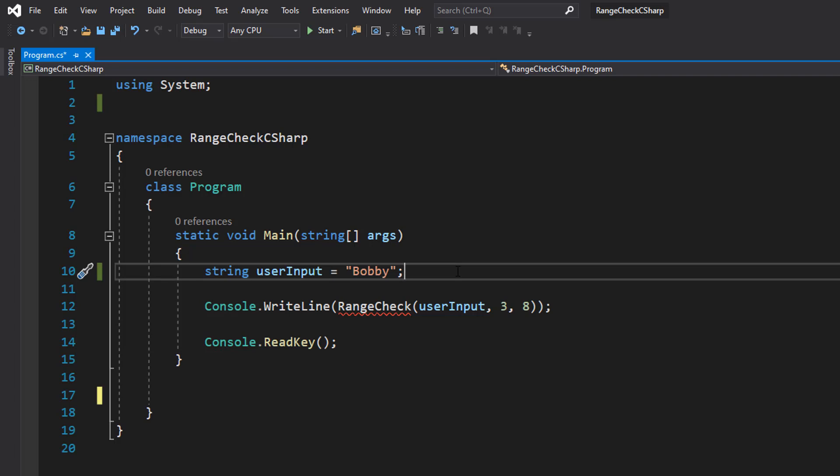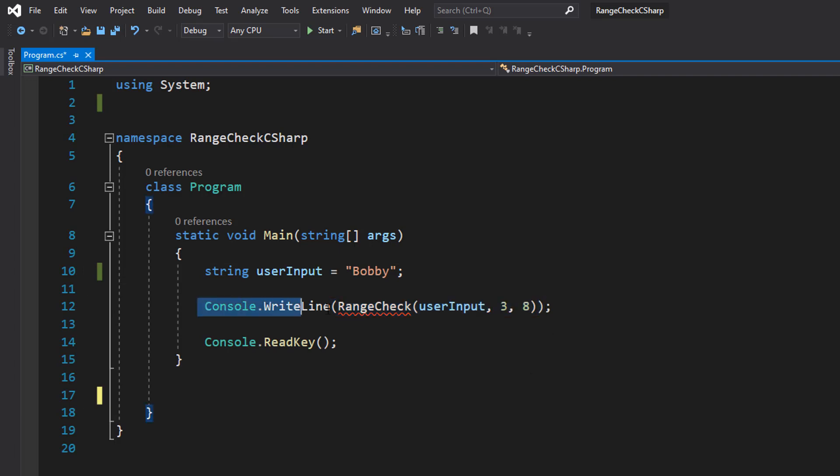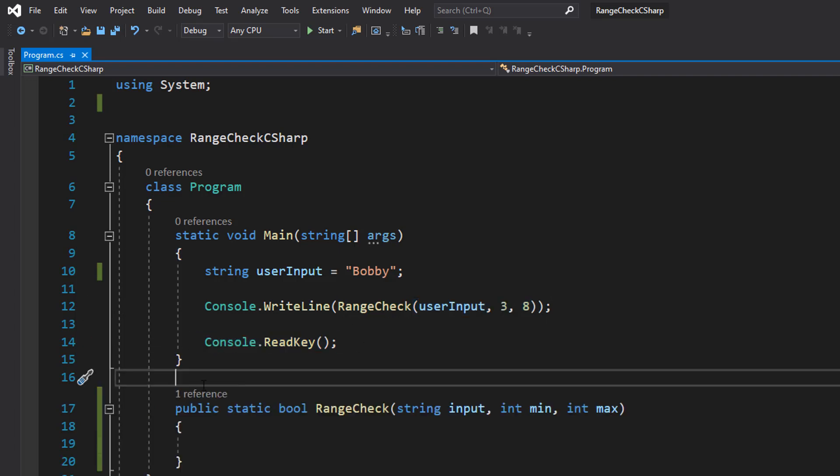If you want to know how to get user input using C#, click the i up in the corner, a very great tutorial to help you do that. Then we've got Console.WriteLine range check userInput three and eight. We're going to be printing out the result of a range check which we are going to define in a moment. Then we've got Console.ReadKey to prevent the application from closing.